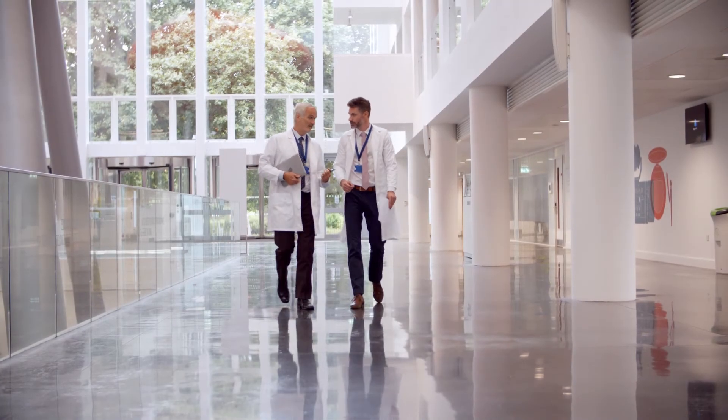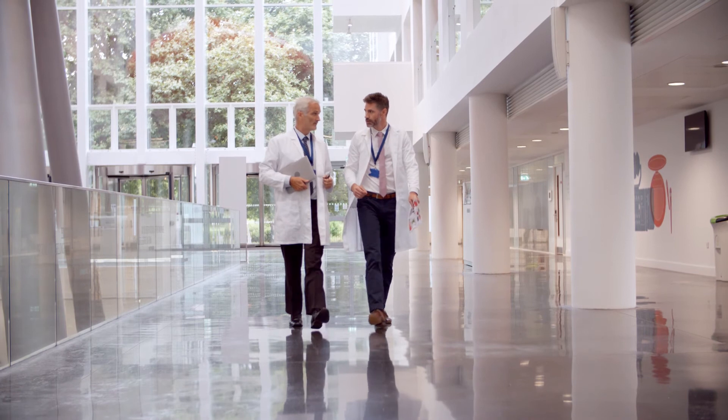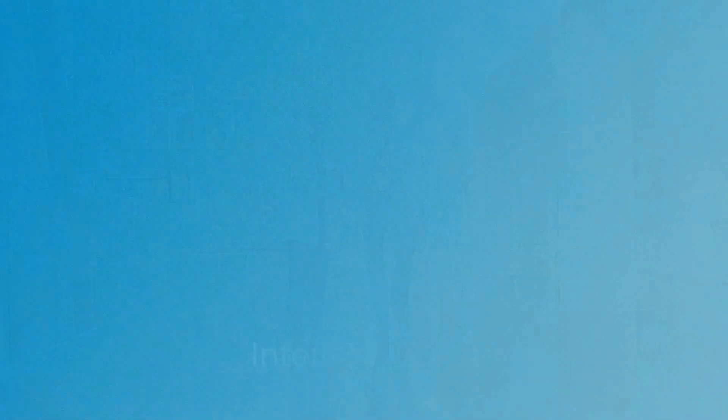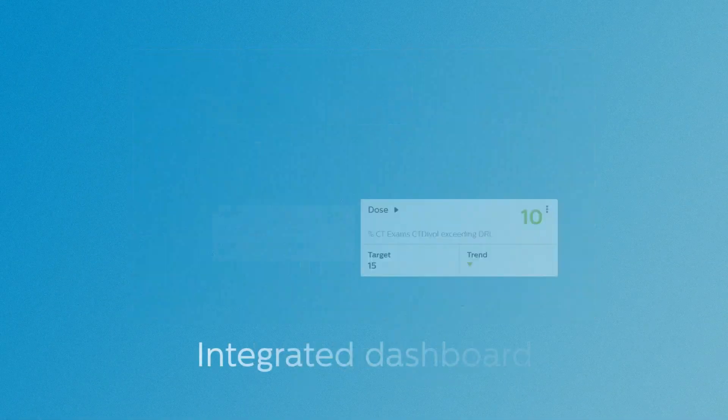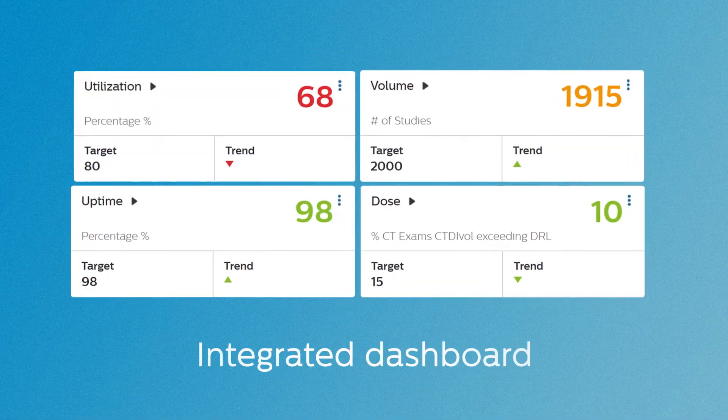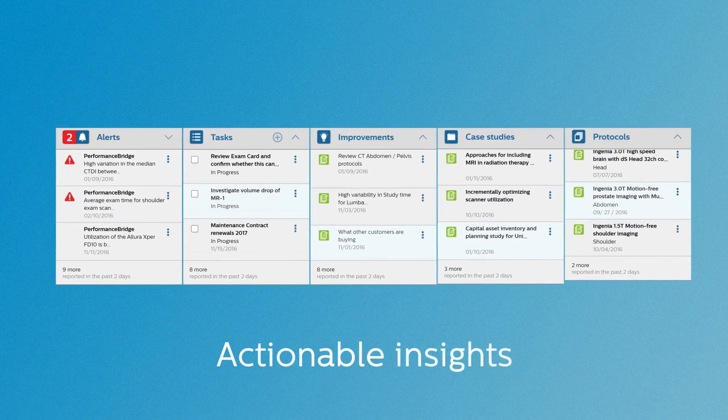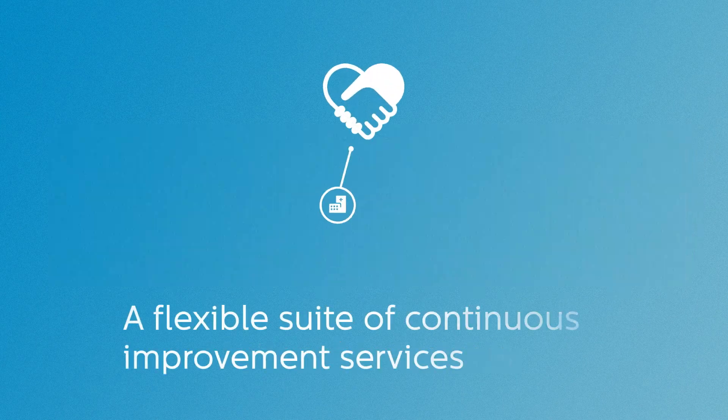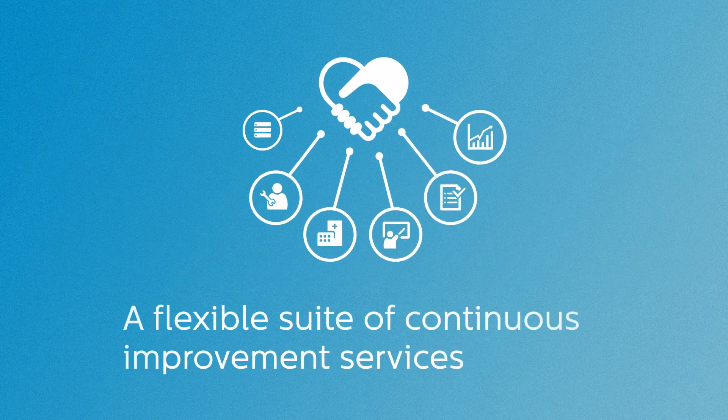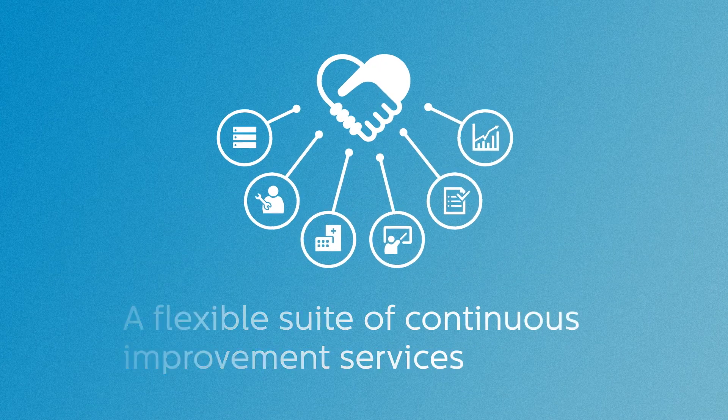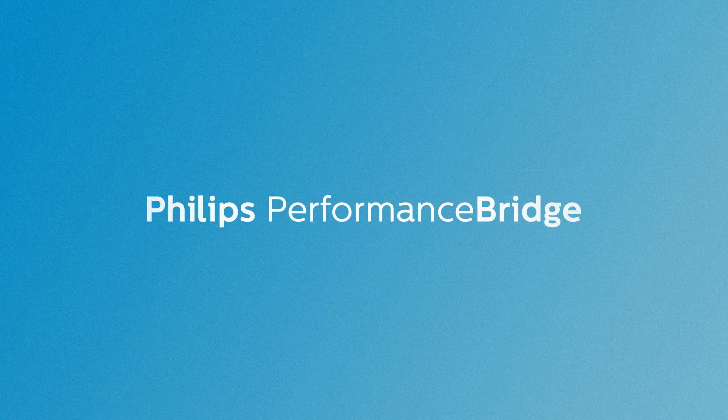Performance Bridge envisions to empower hospital departments by providing an intelligent tool, integrated dashboard, actionable insights, and a flexible suite of continuous improvement services.